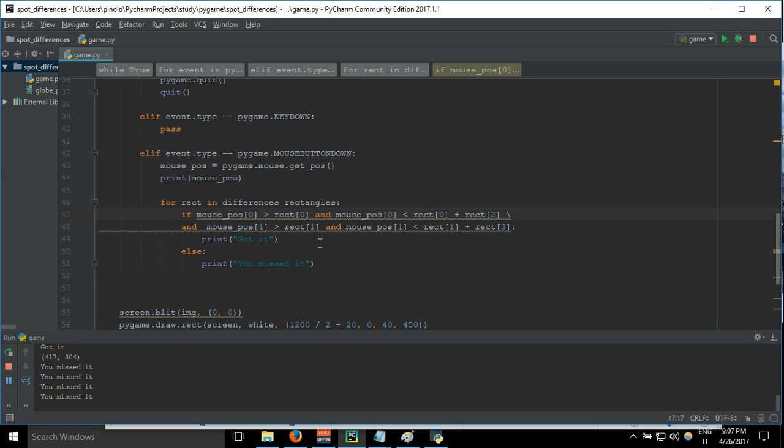And now we are going to do something else. I'm thinking, yeah, actually for this video it's all right. Now in the next video we are going to show the rectangle when we get the position. So this is all for now, see you in the next video.